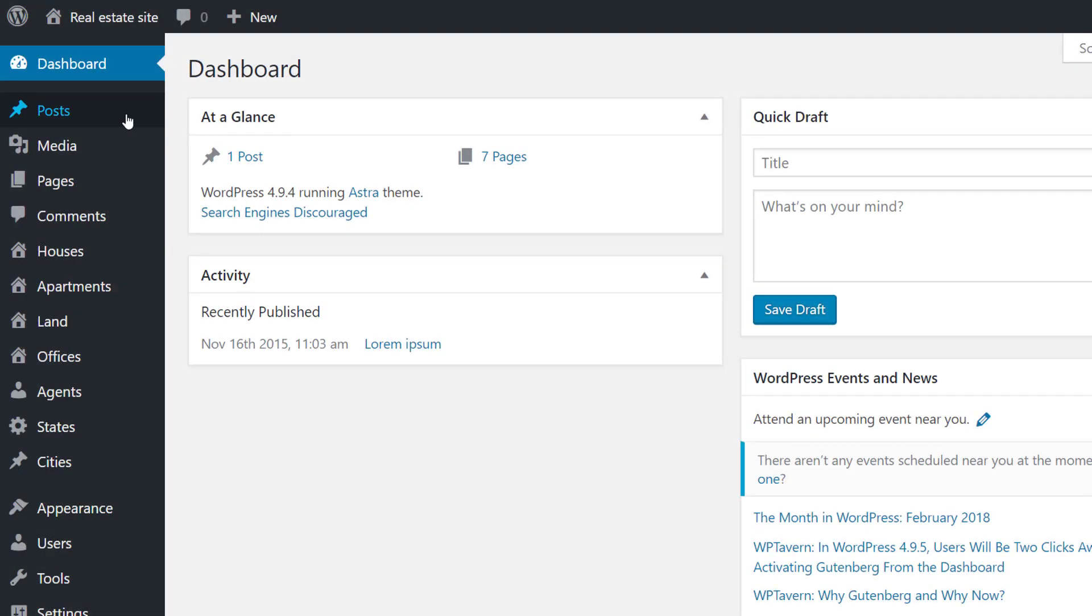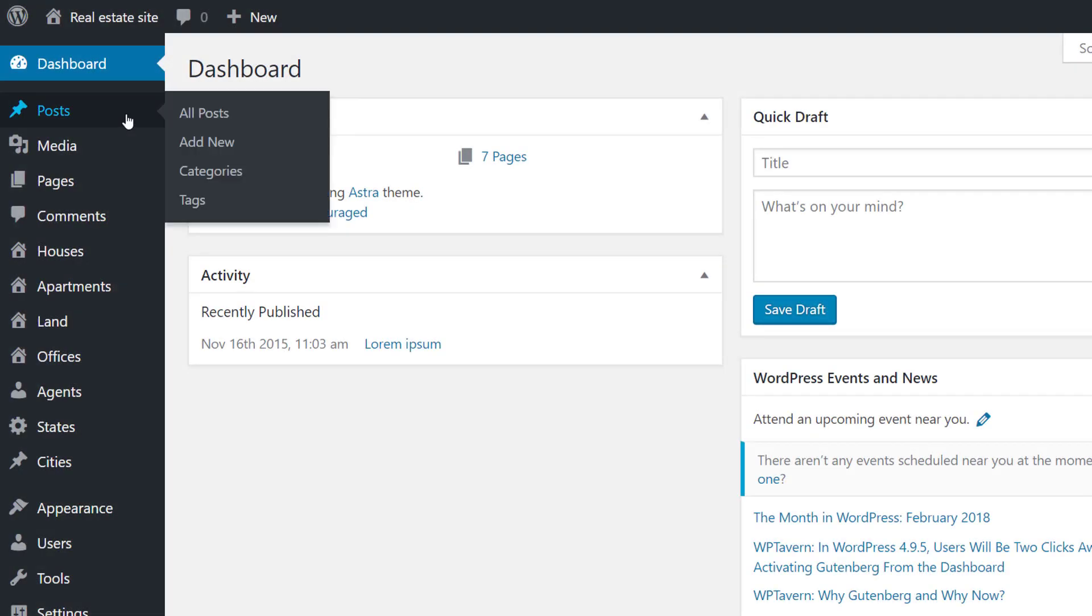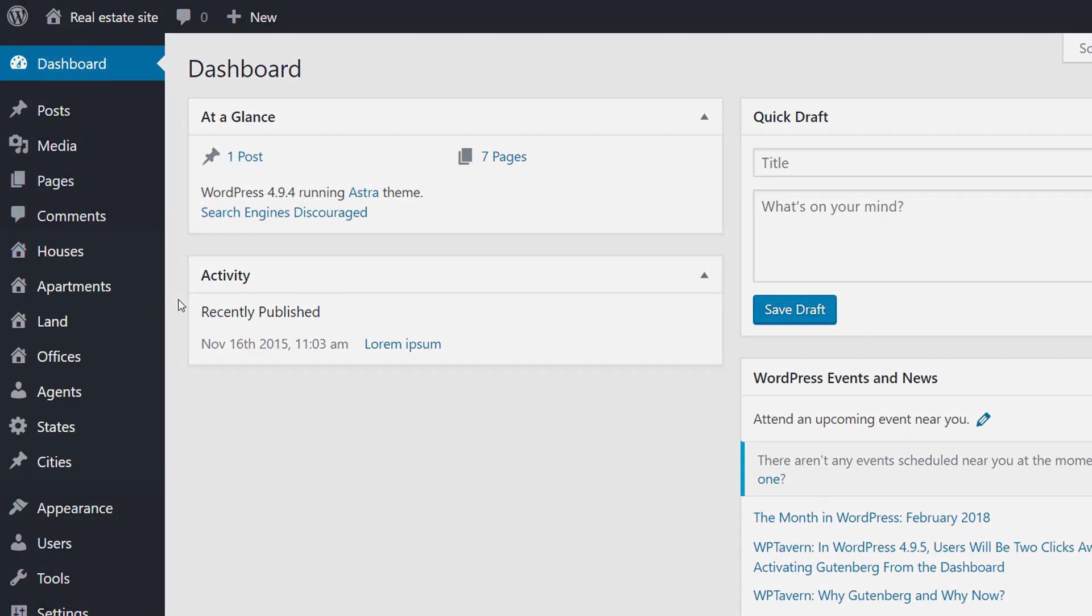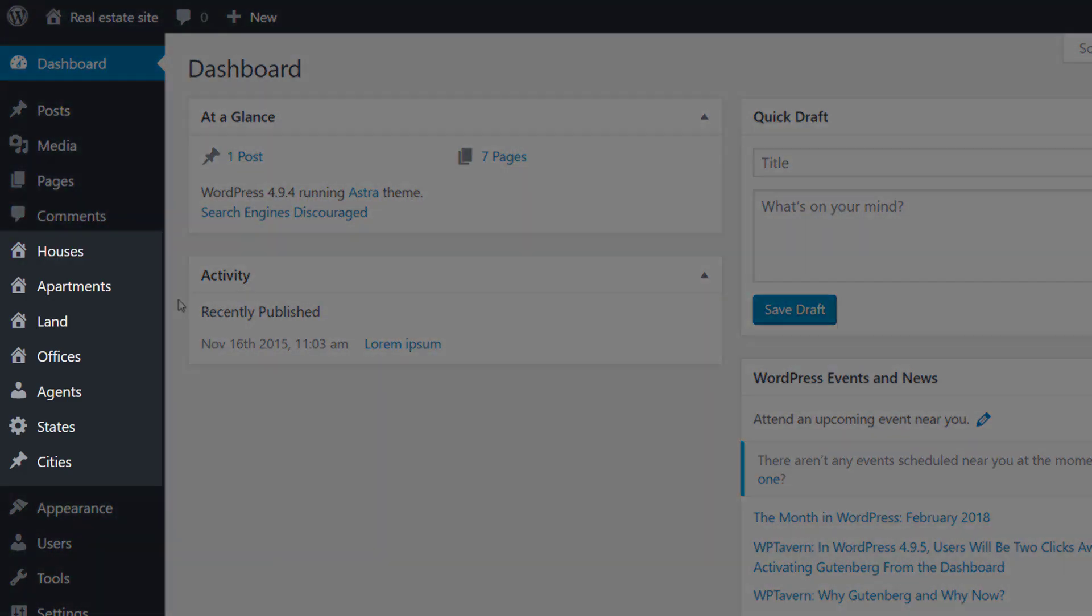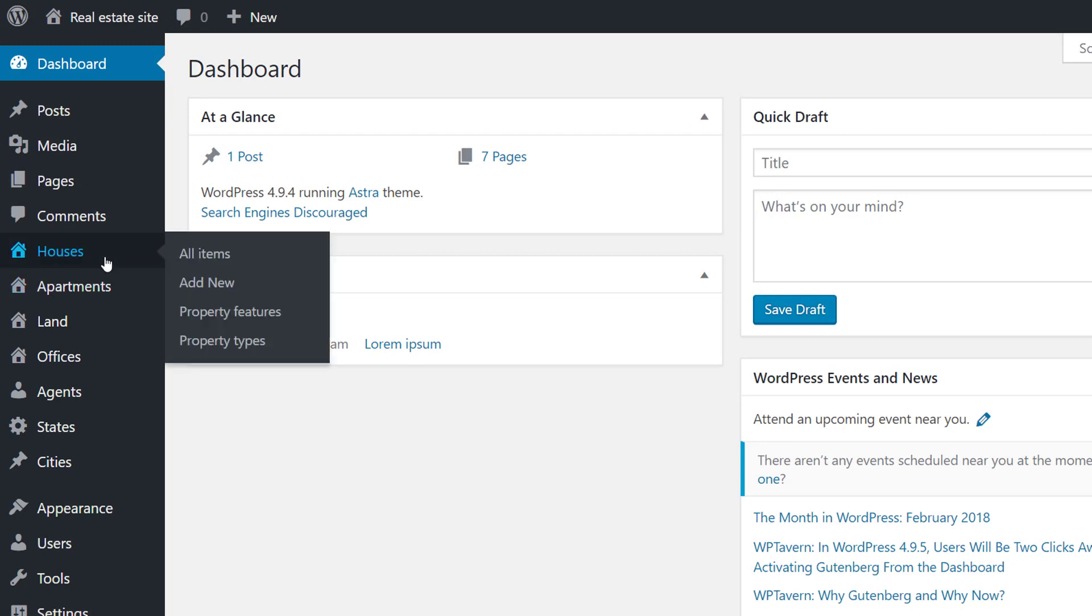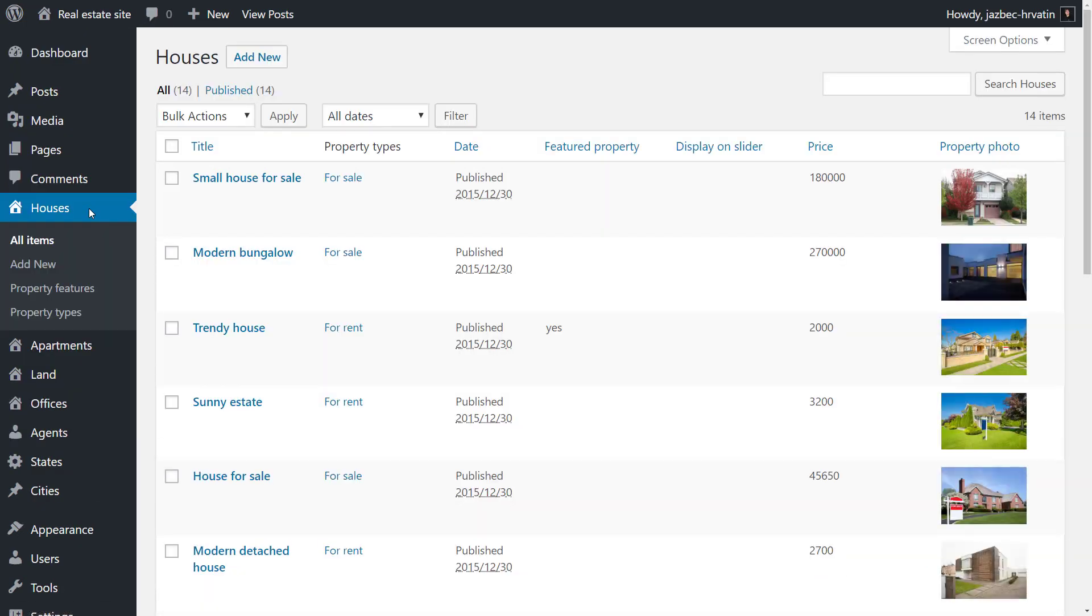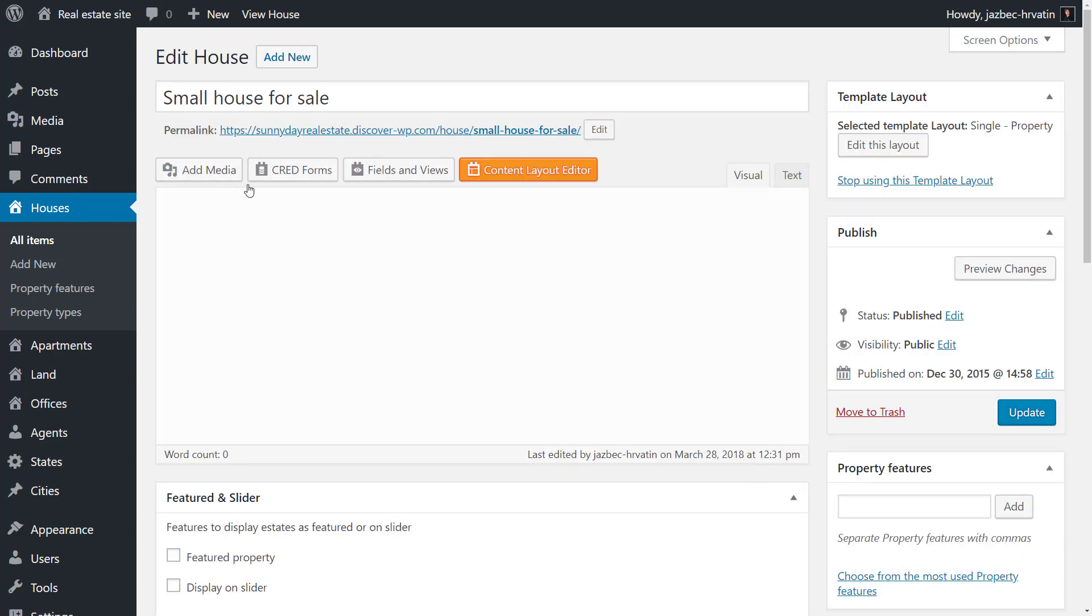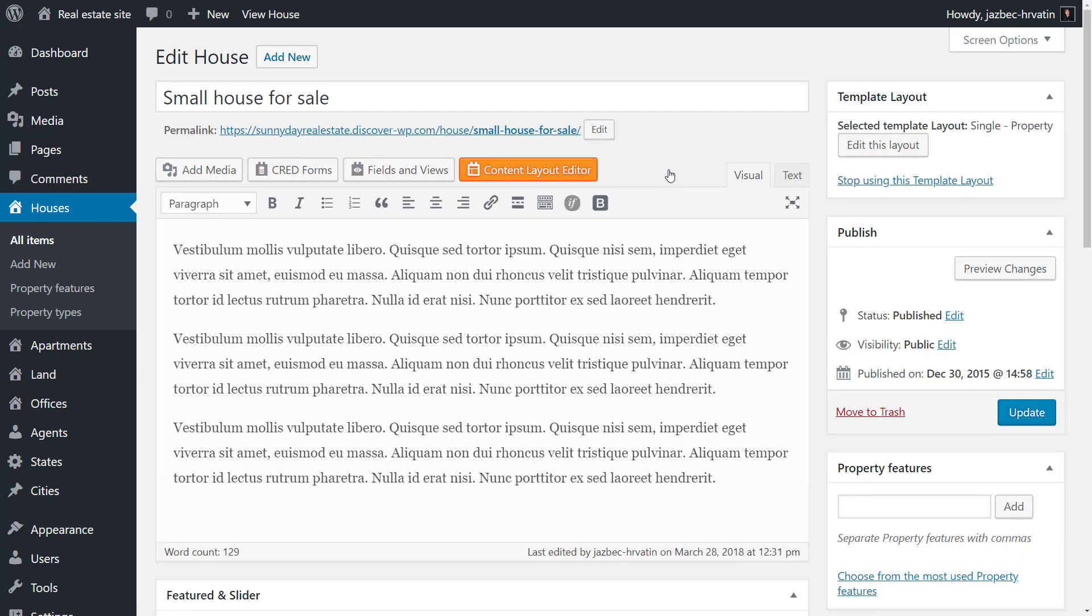By default WordPress comes only with posts and pages. Toolset Types allows you to add any custom content. Here is my list of houses which is a custom type I created. And here is one house post.